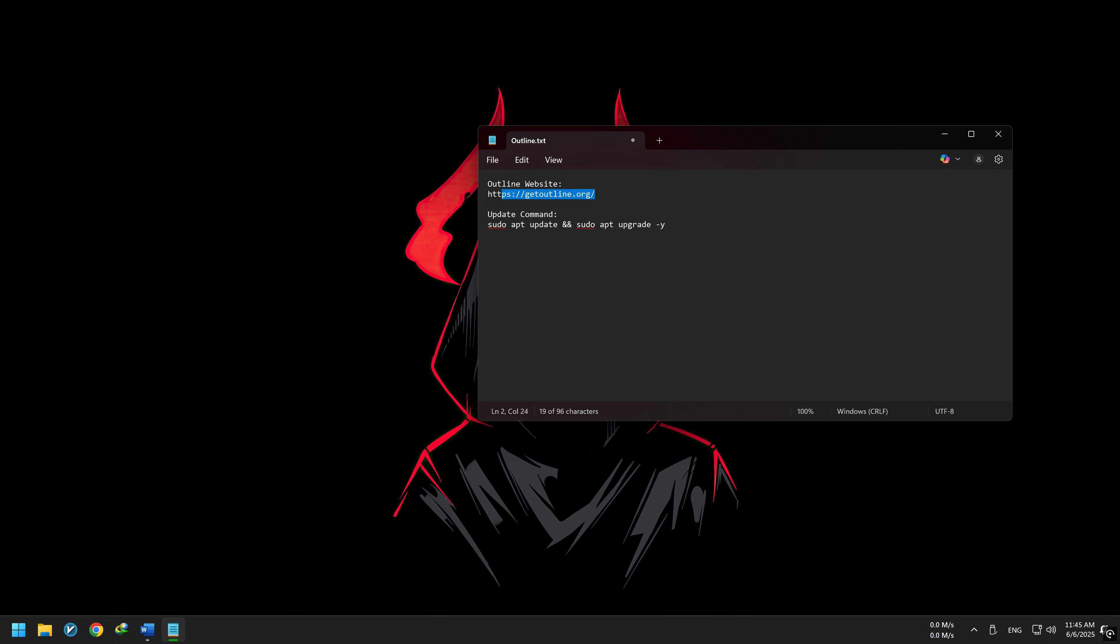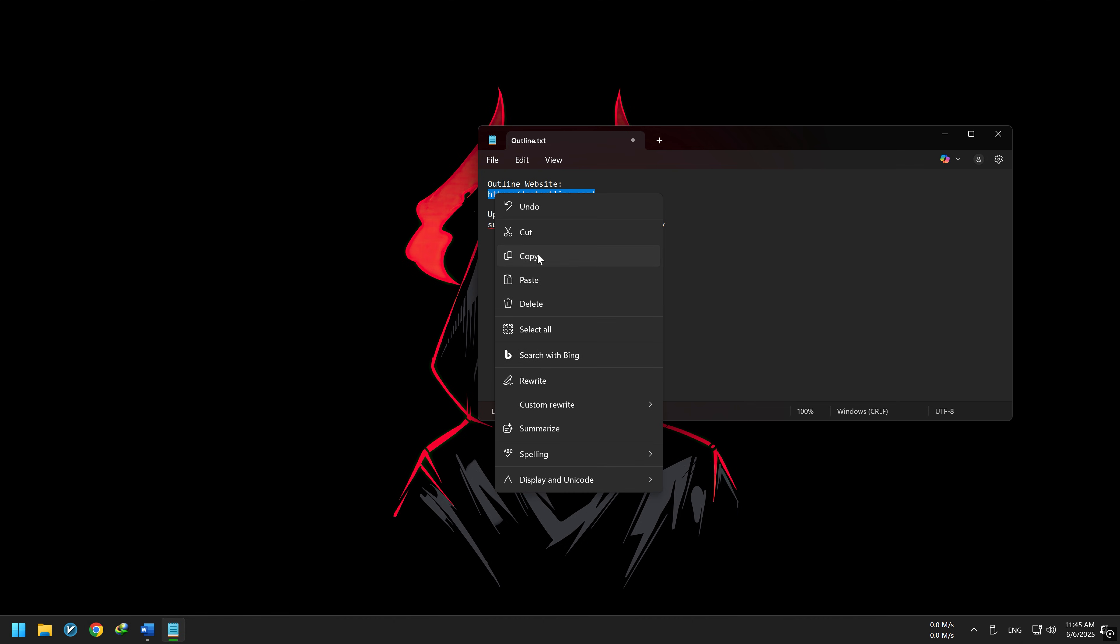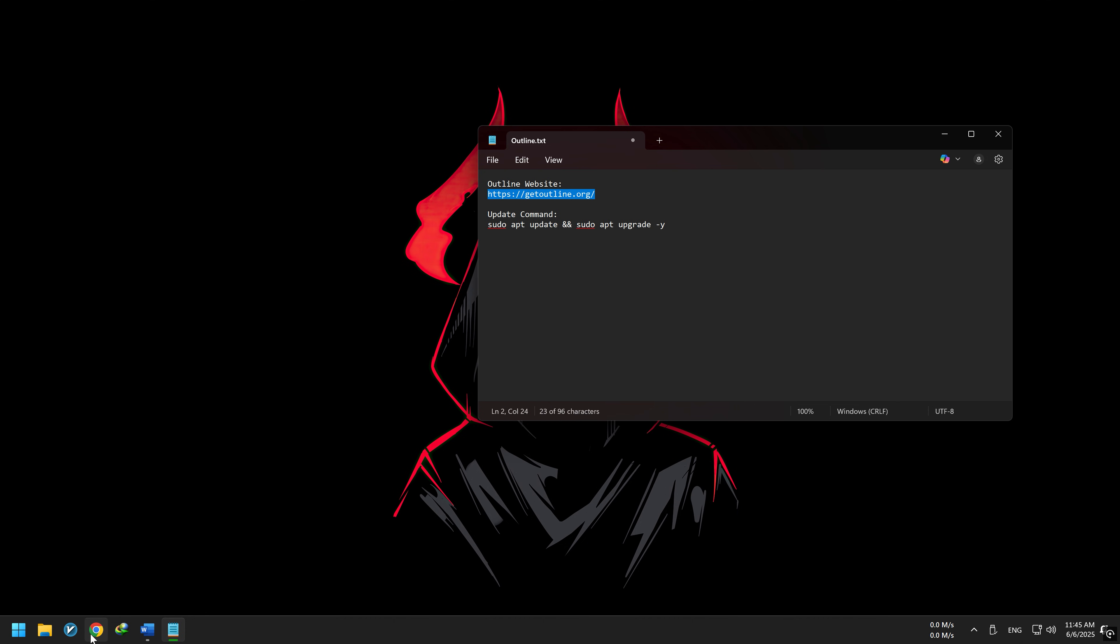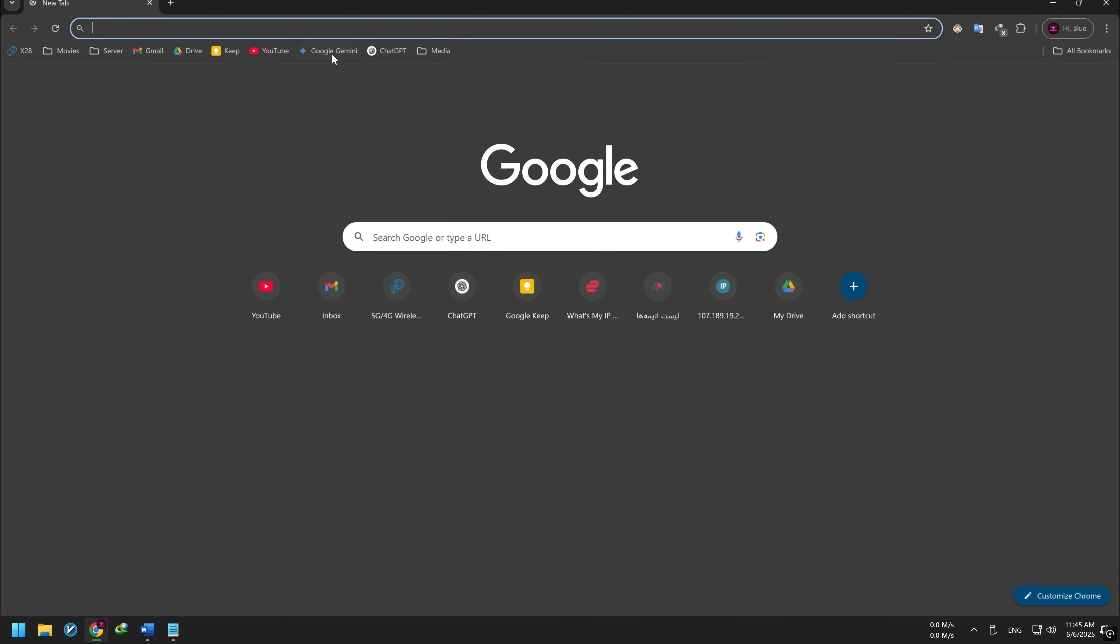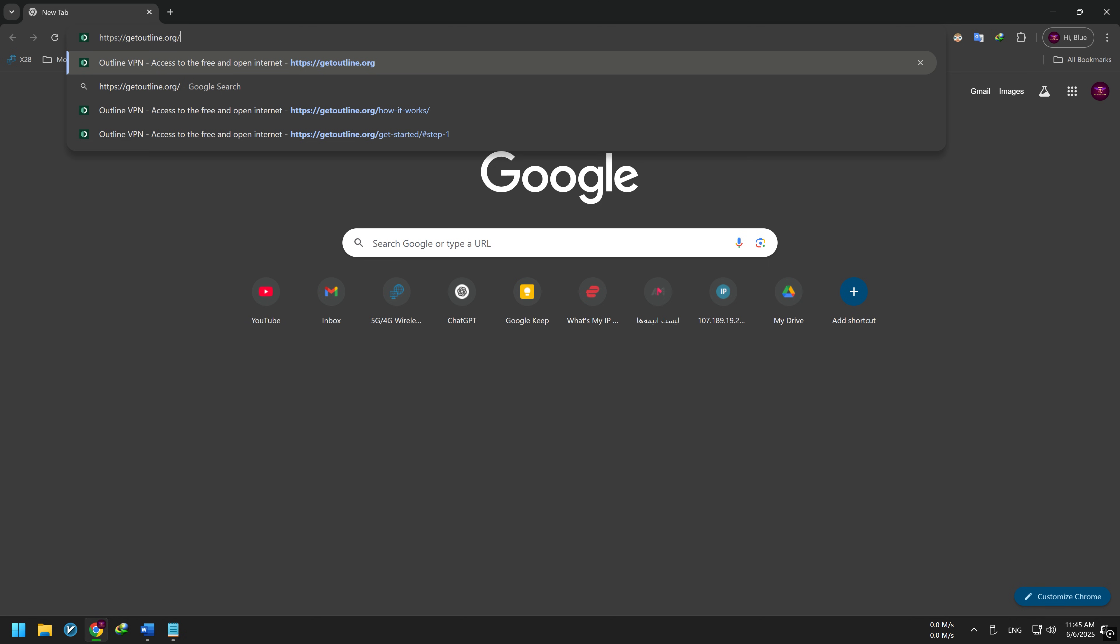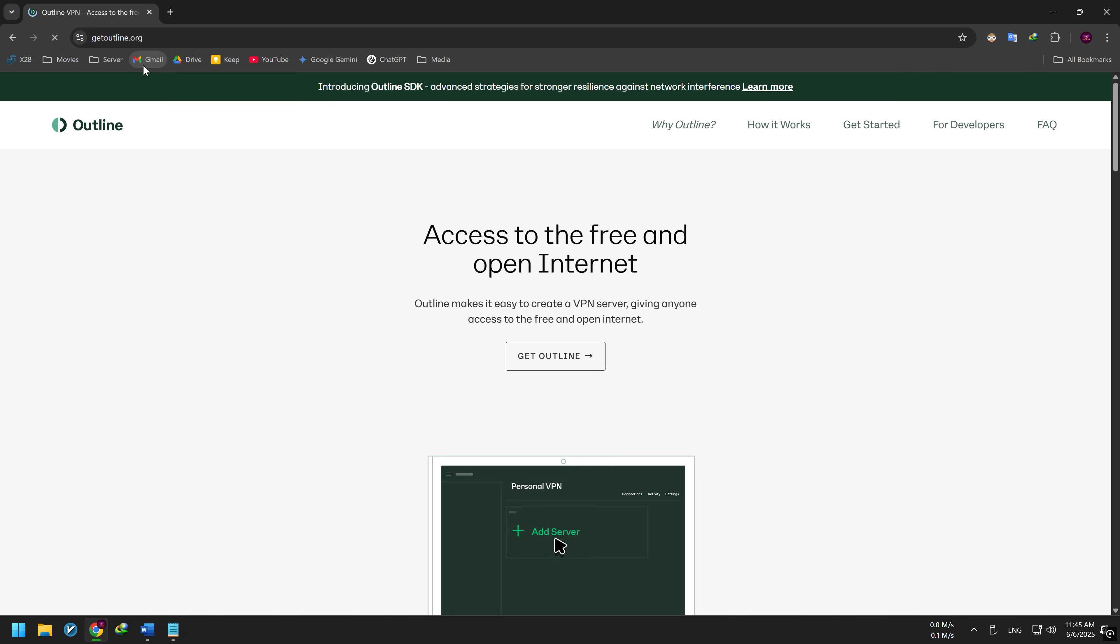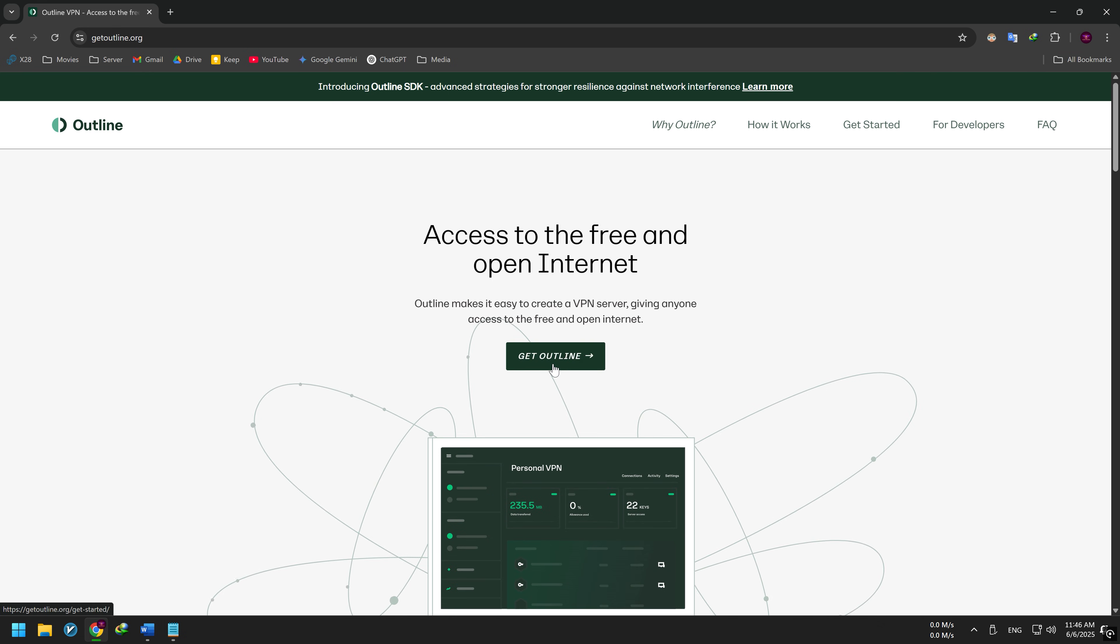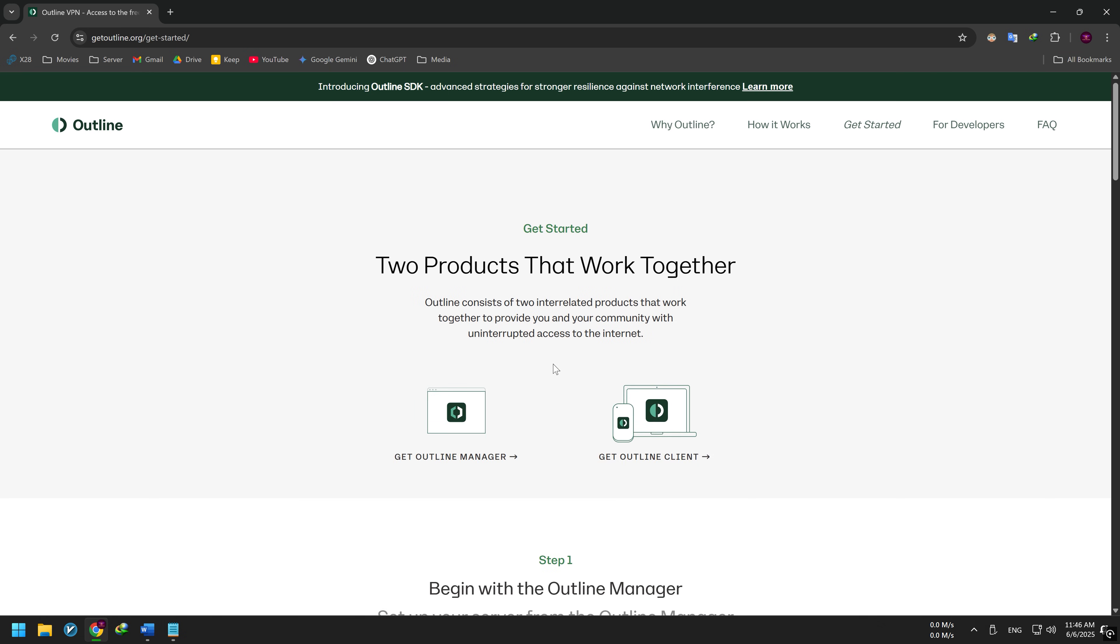To begin, go to the official Outline website and download the Outline Manager. Links are in the video description. This app lets you create and manage your Outline VPN server.